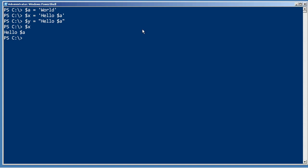When you use double quotes, however, PowerShell looks for the dollar sign character and assumes that any characters following the dollar sign up to the next white space are a variable name, and it replaces the variable with its contents. So in y we'll use double quotes to do the same thing, and we can see that $a has been replaced with 'world', which was the contents of $a.